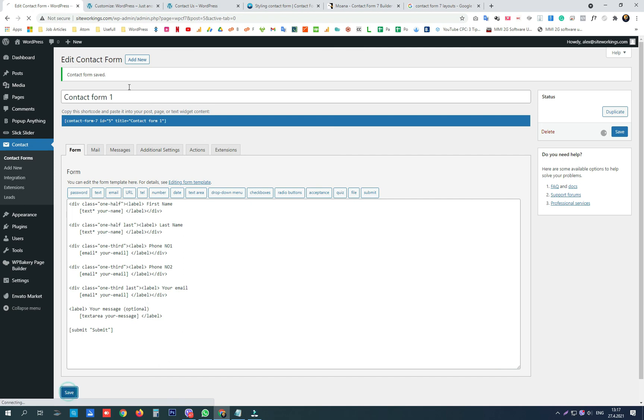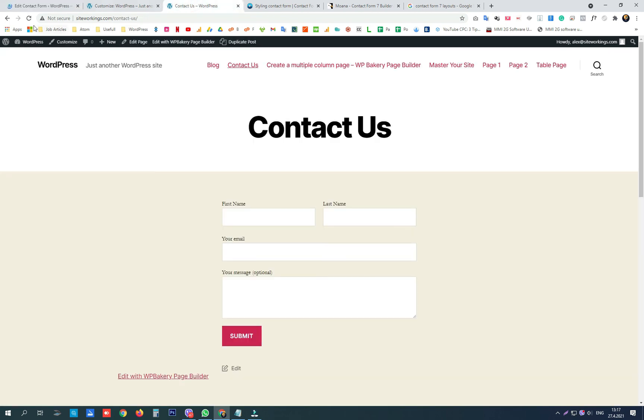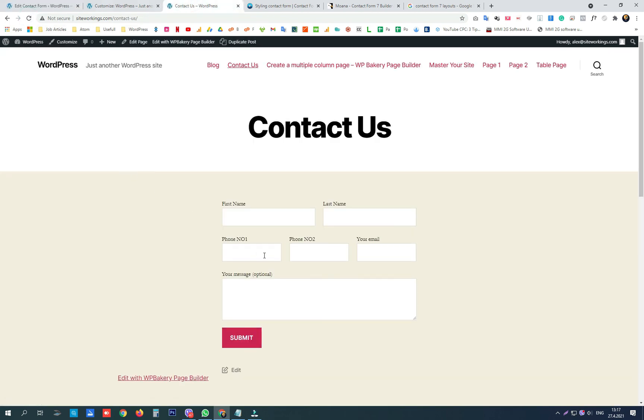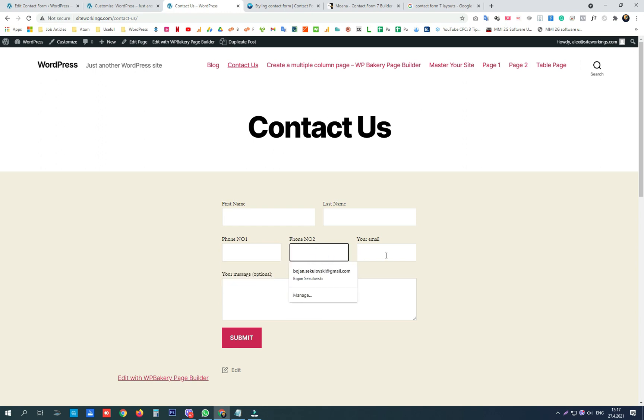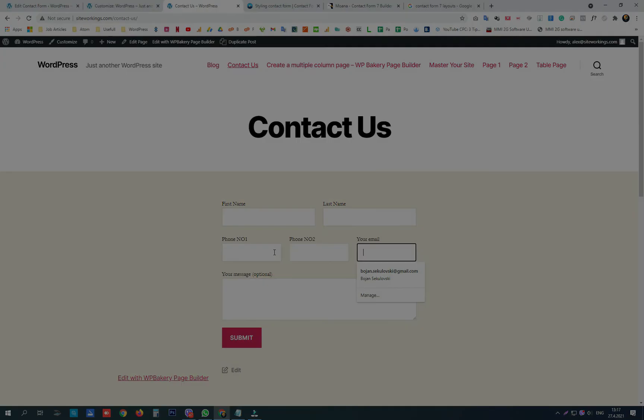And we check the live changes. Here they are, three columns in a row. We are done with the first part of this tutorial. Please check our second part.